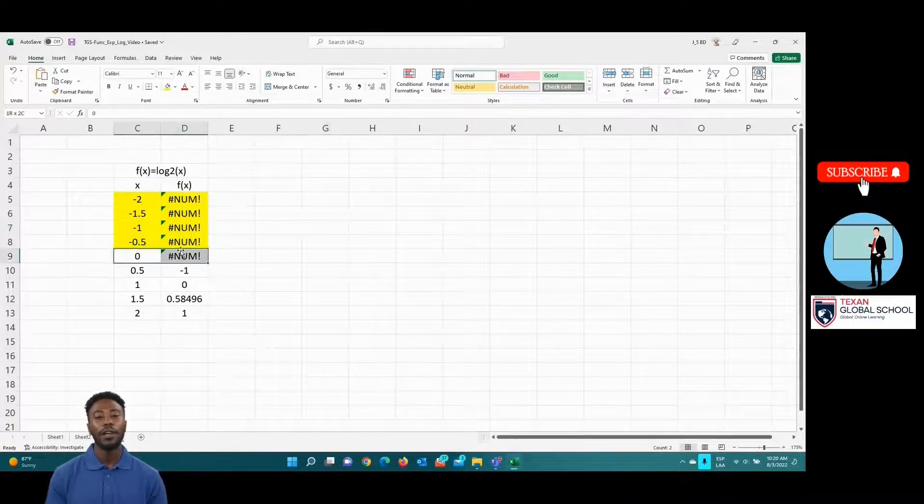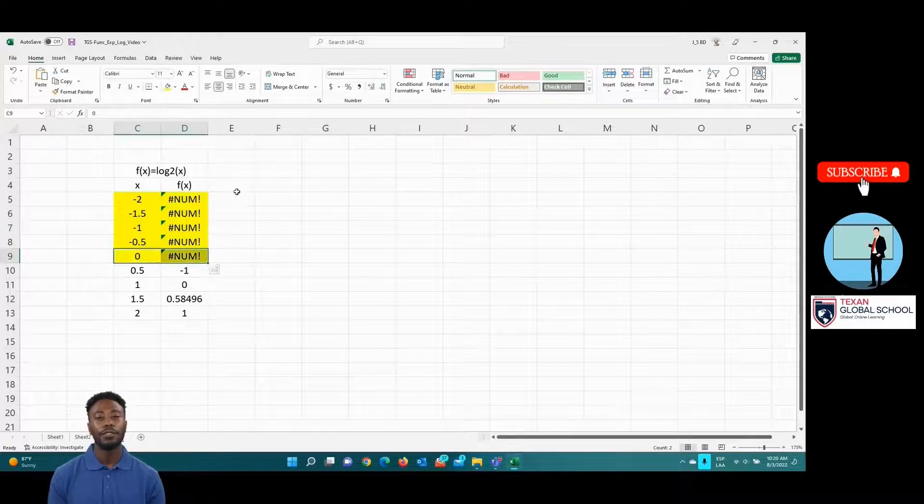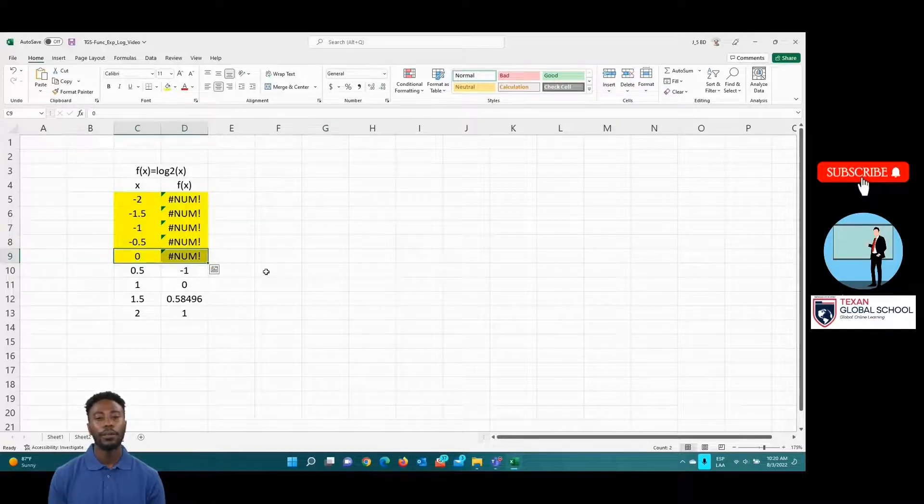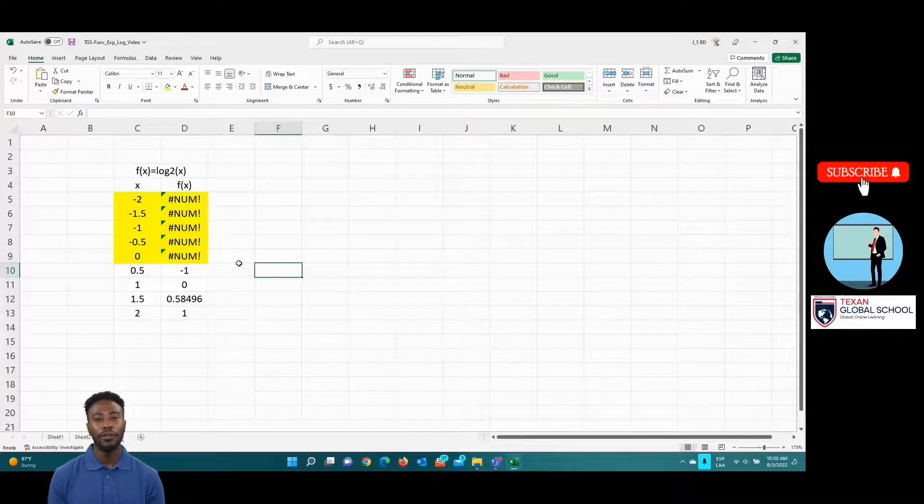So, to graph logarithms, we must propose domain values greater than 0.